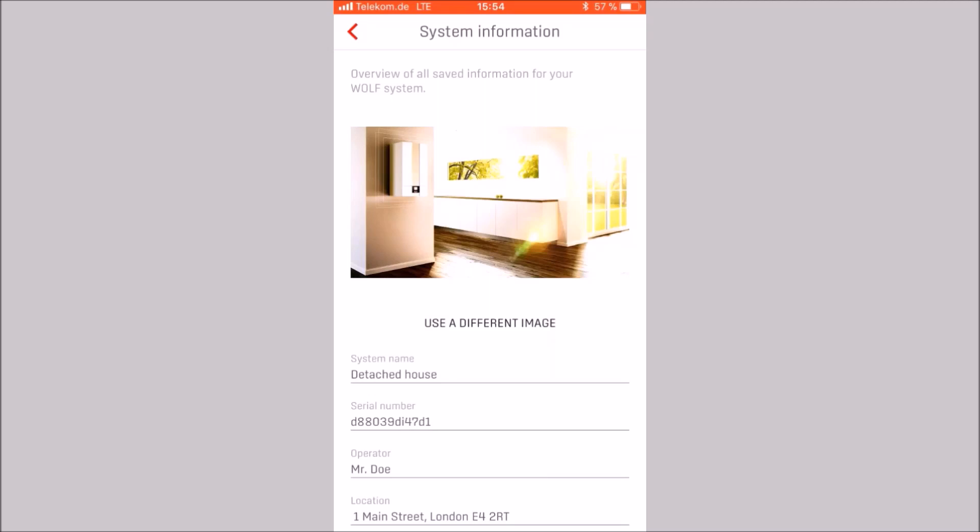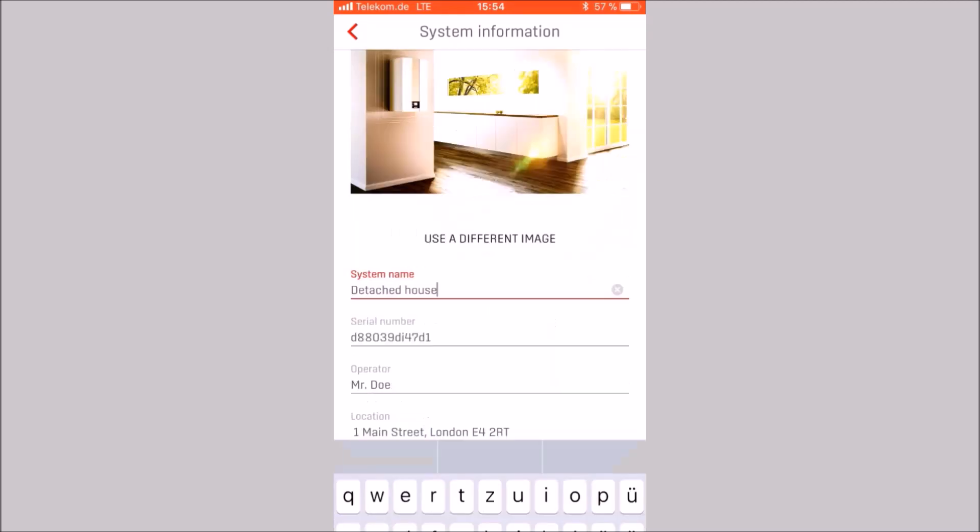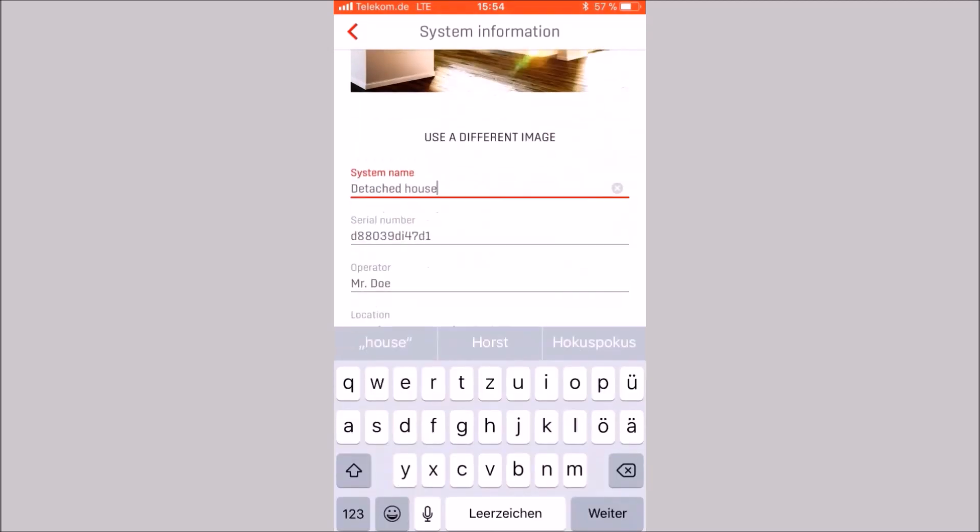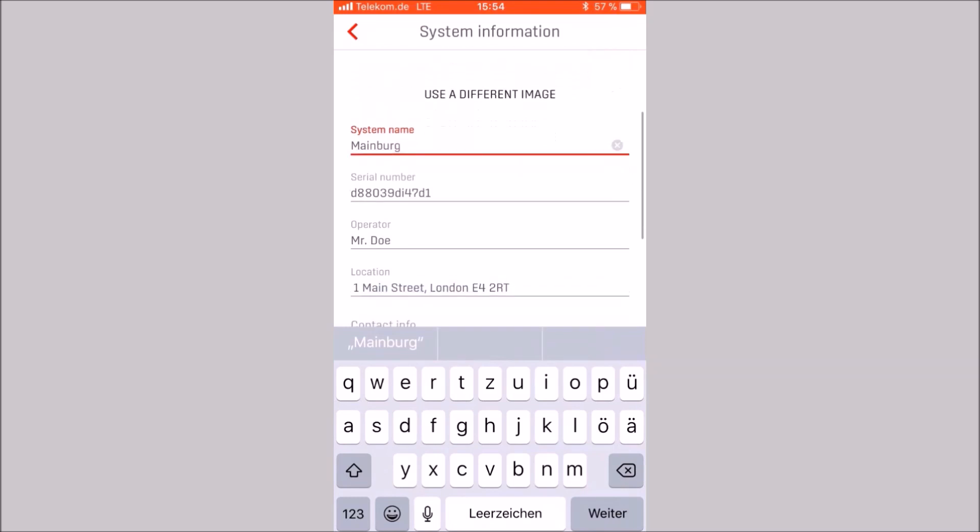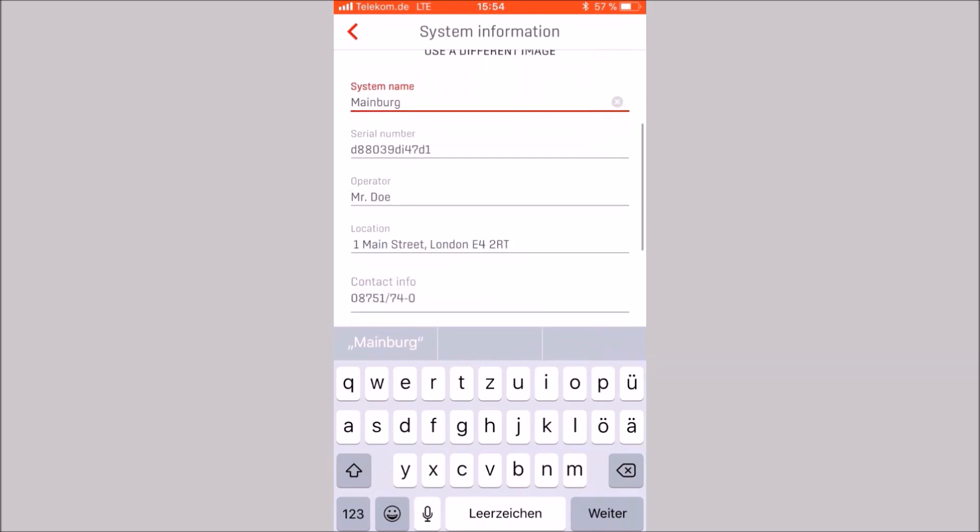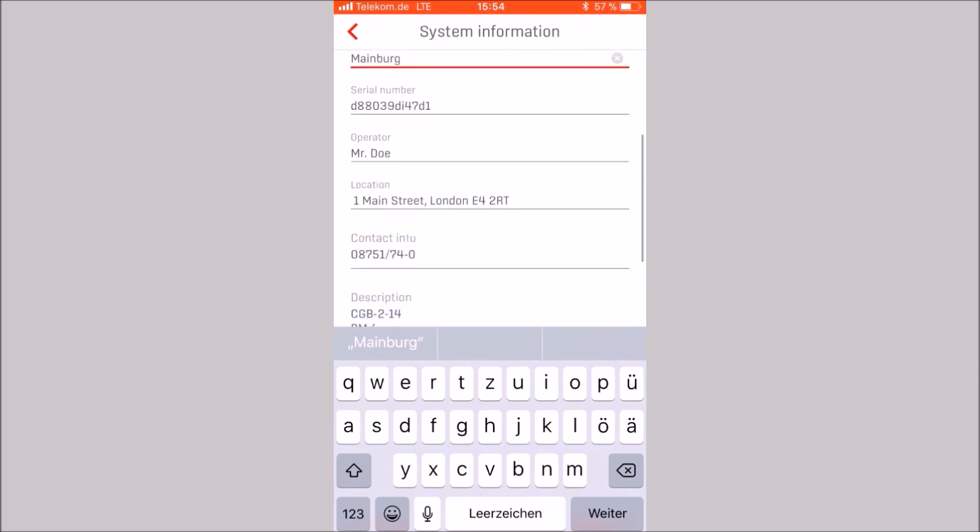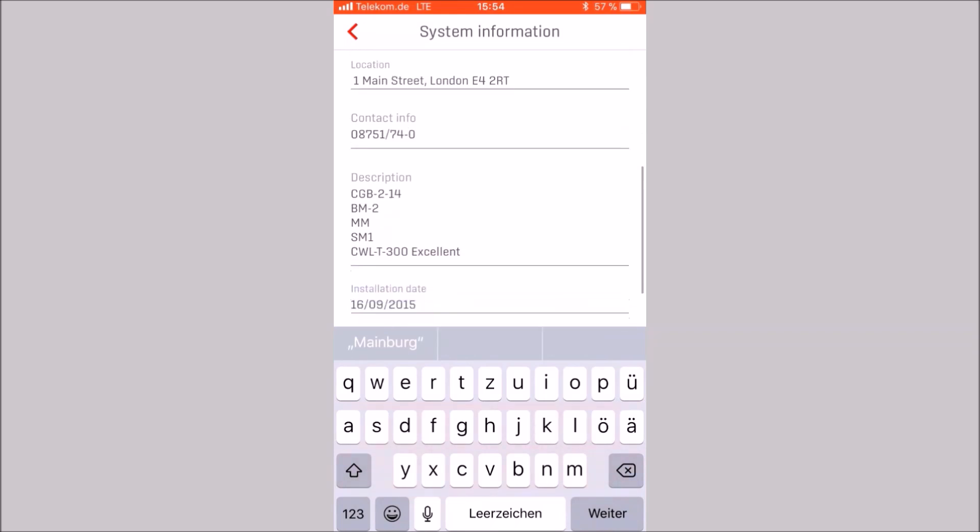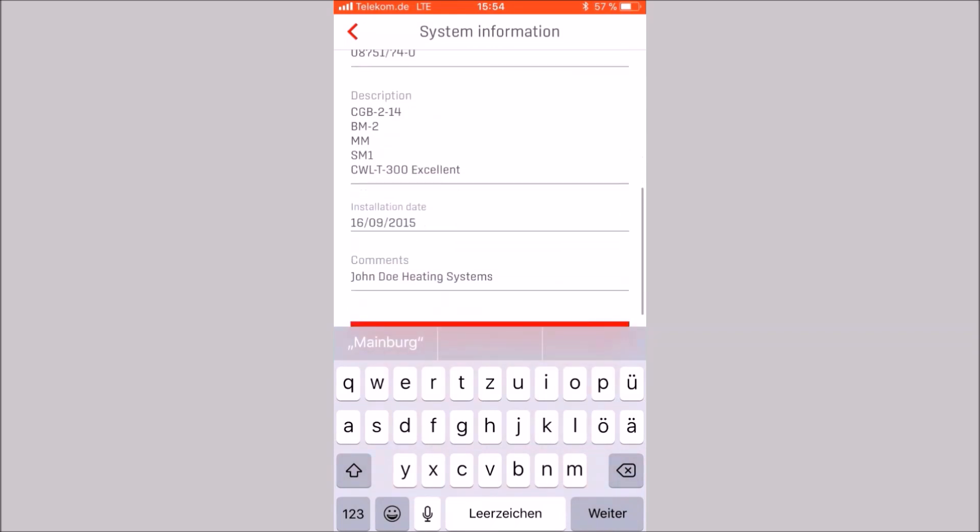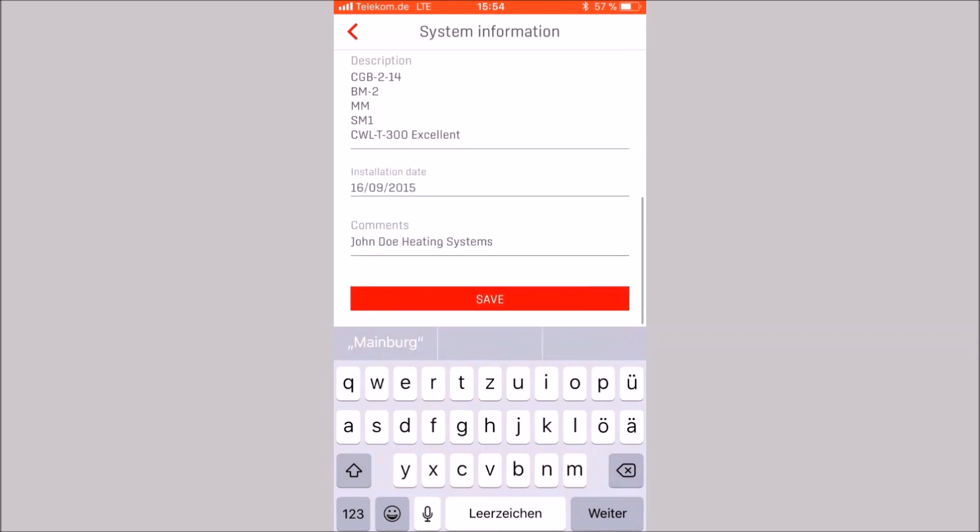Here you can change the system image, change the system name, change the operator, add the location, contact info, descriptions, installation date and comments can be stored. Please do not forget to save.